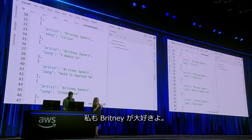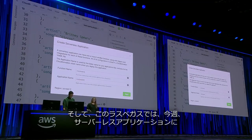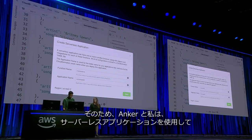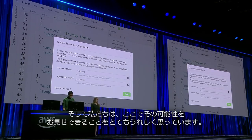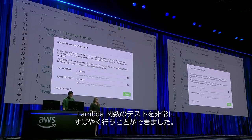I love Britney too. I hear that she has a great show here in Vegas. And another thing with a fantastic show here in Vegas this week is serverless applications. Ankur and I, for our side project, have been working with serverless a lot, and we're really excited about the possibilities here. Cloud9 really helped us to iterate really quickly on the Lambda functions we've built.